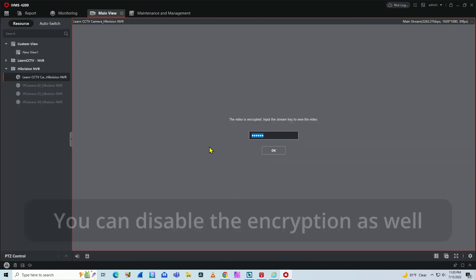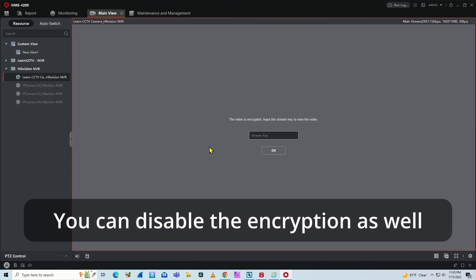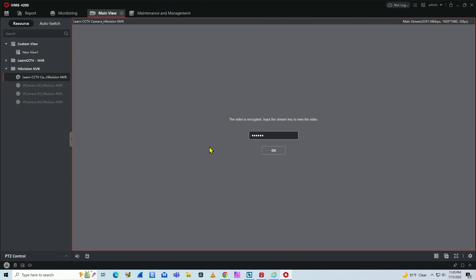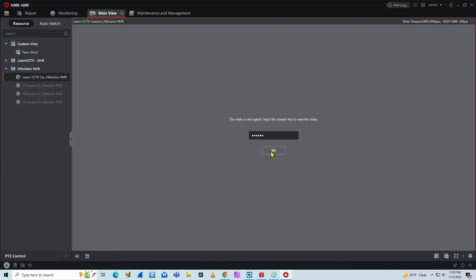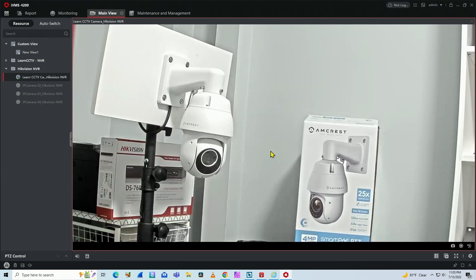Just delete this and input the key. One, two, three, four, five, and six. Hit OK. You got an error first. Let me hit OK again. And here you go.